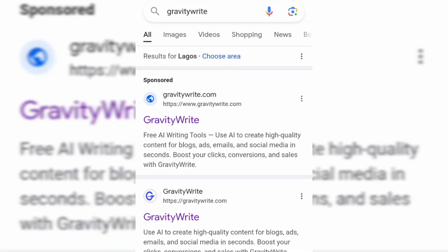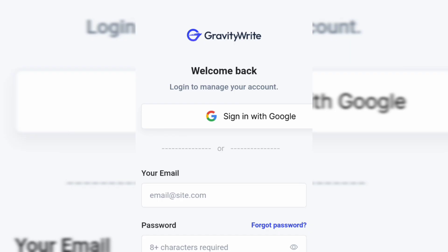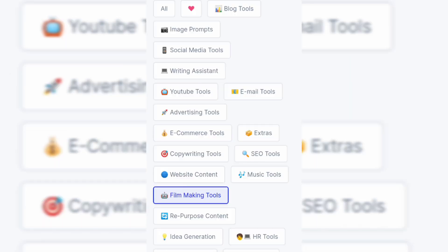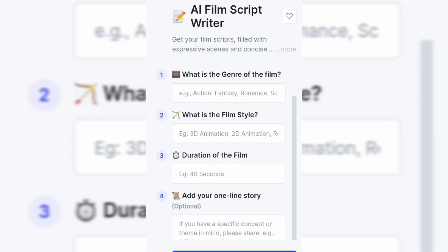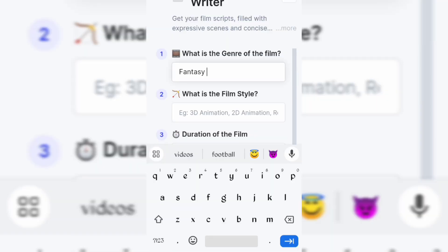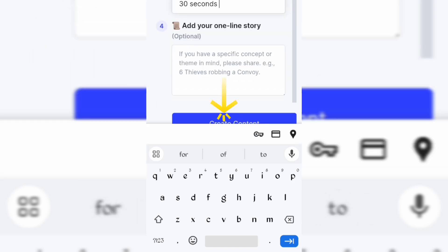To create our story, go to GravityWrite AI, sign in and click on Filmmaking Tools. It will bring you here, so click on the first option, AI Film Script Writer. Fill in the information of the movie you want to create and tap Create to get your story.